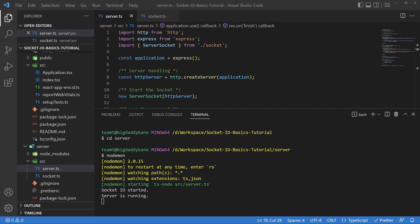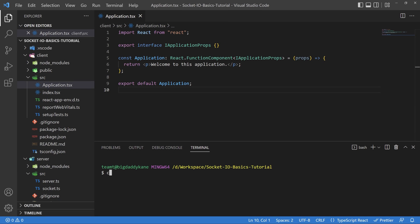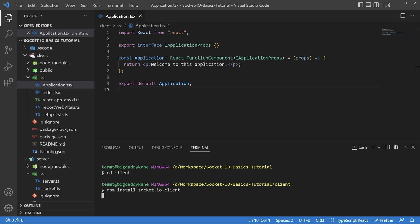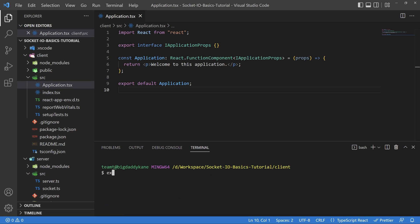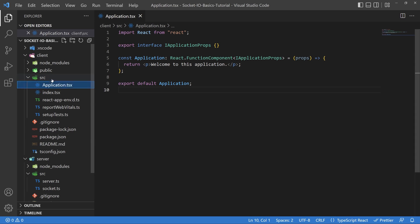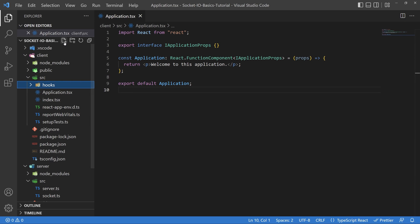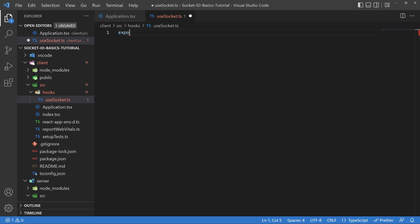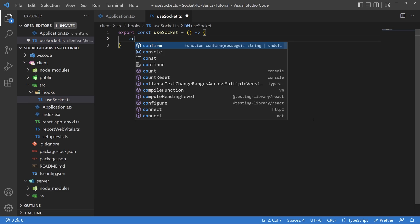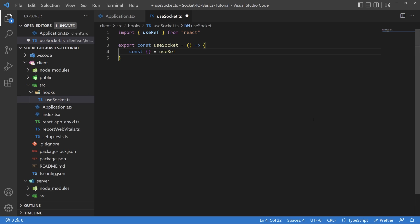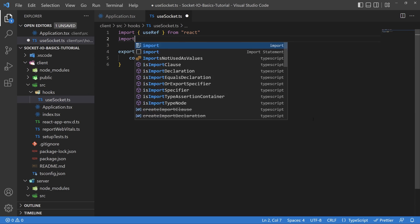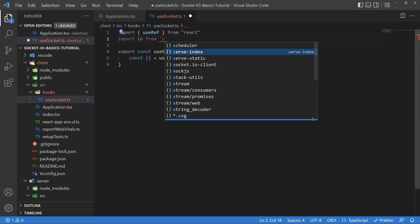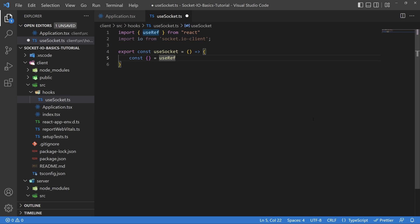Now let's go ahead and look at the client side. Change directory into your console to the client folder and install one more package — socket.io-client. Make sure you're inside the client folder when you do this. Next, create a folder called hooks and create a file called useSocket.ts. We're going to create our own hook to define our socket and keep the code clean and separated from our component page.